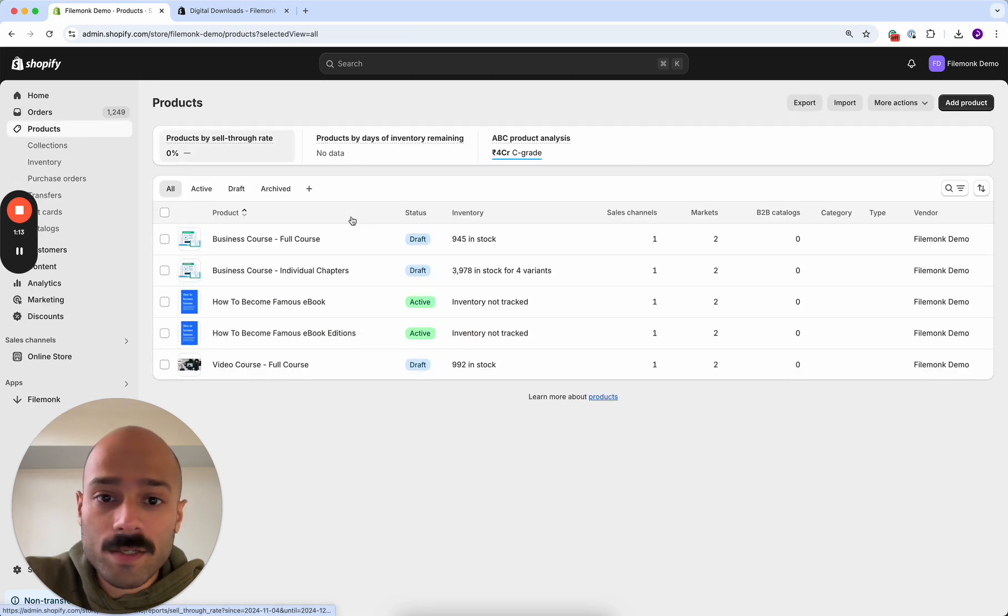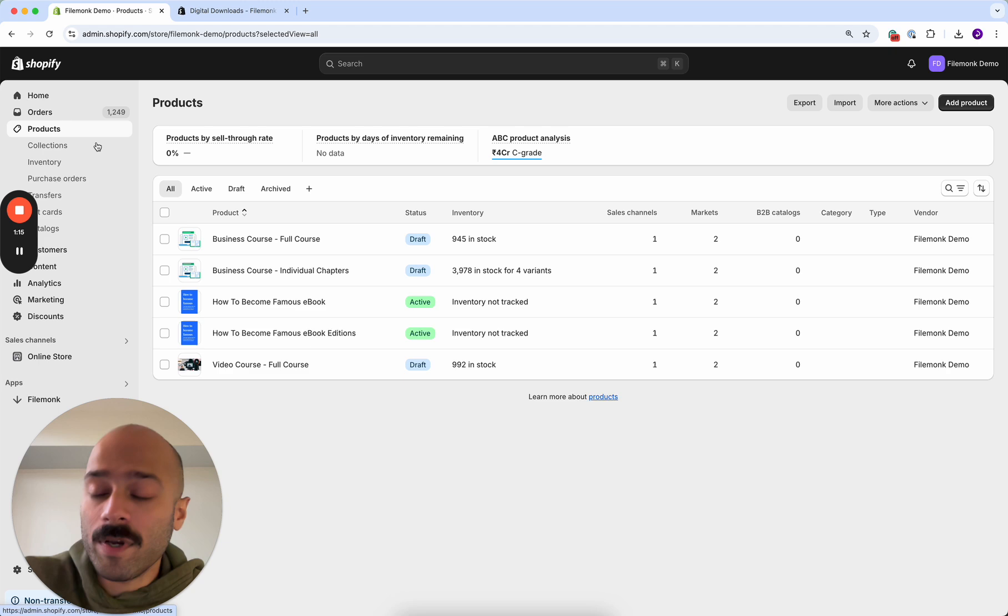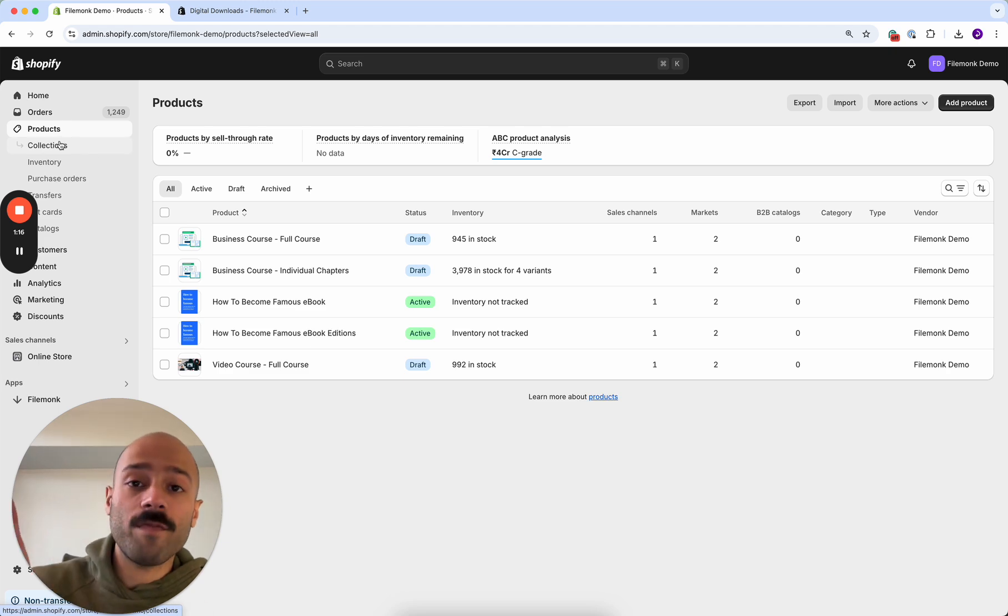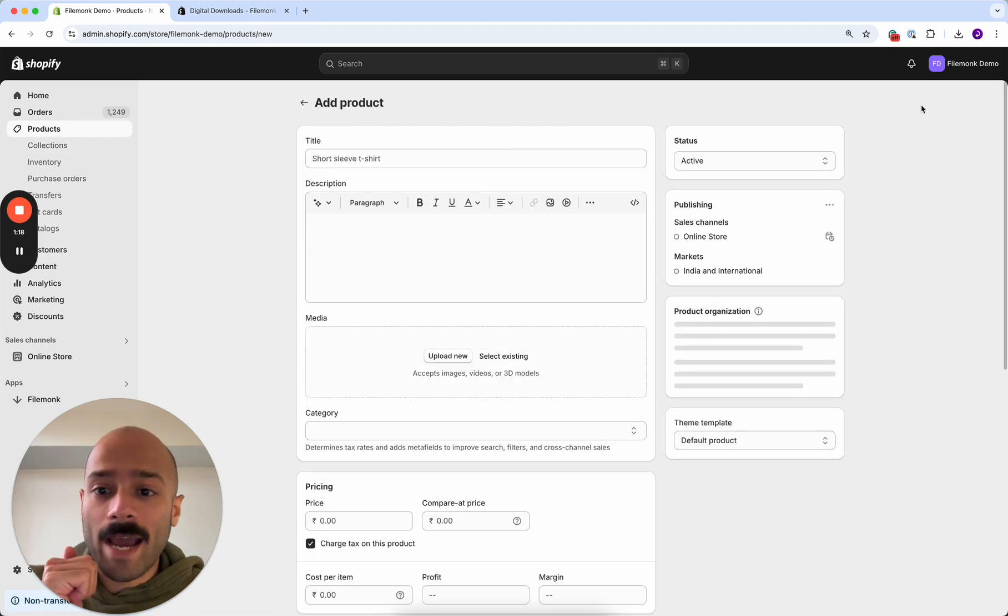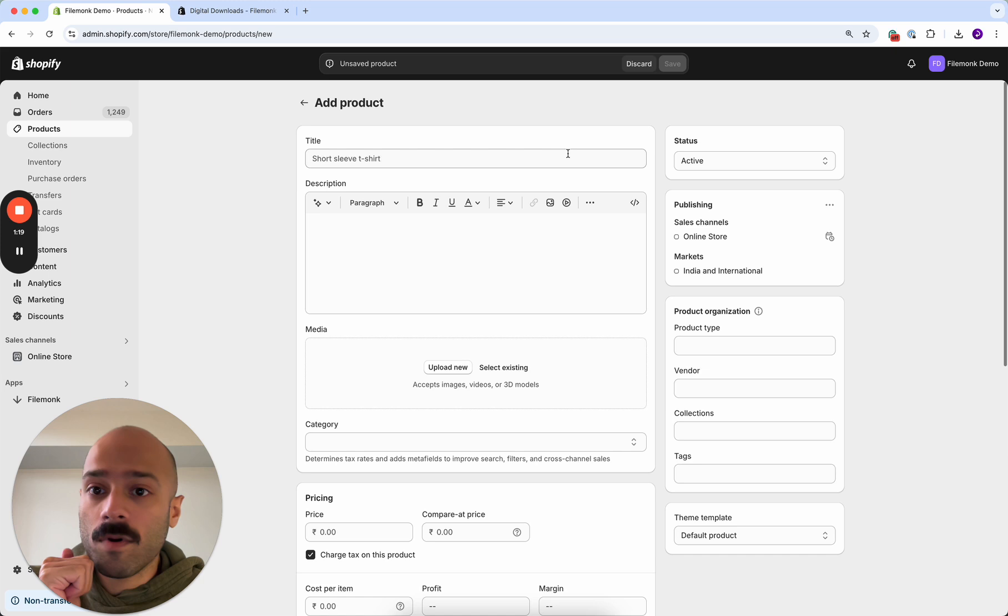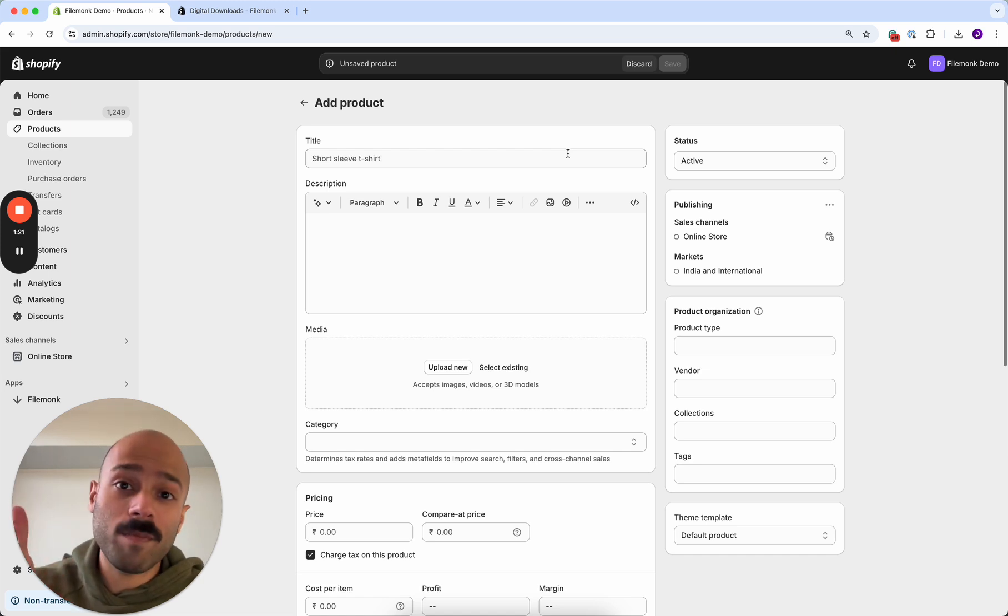Head to products in the Shopify admin. This is in your left menu bar and then click add product.